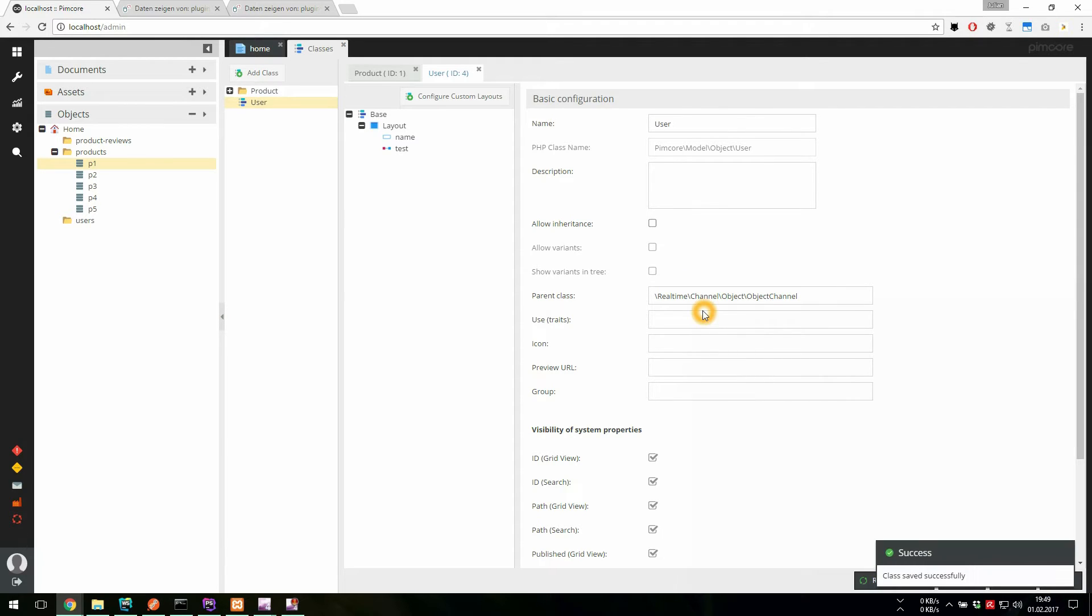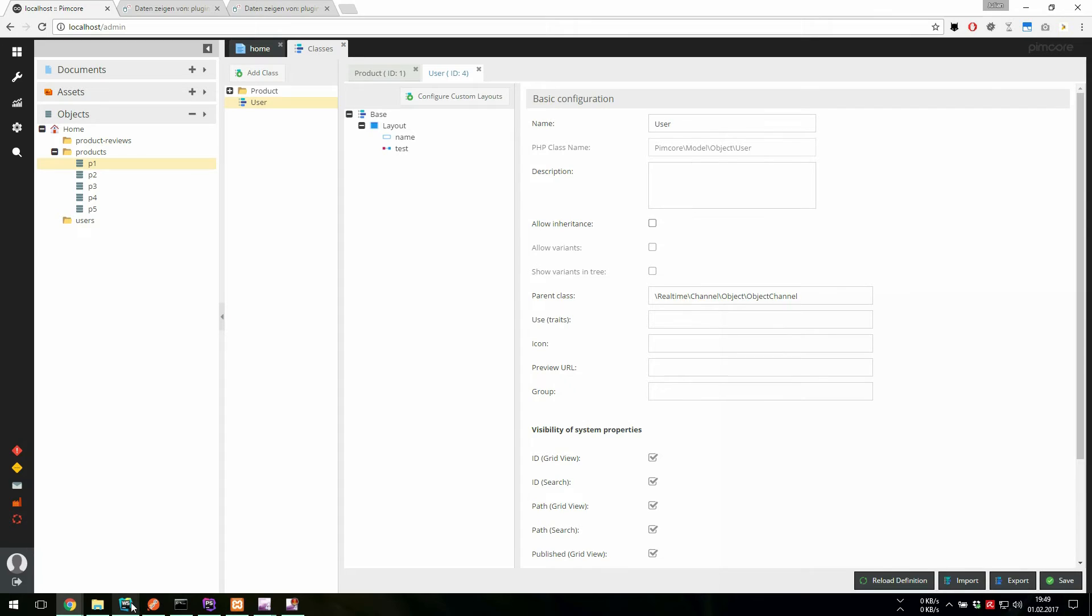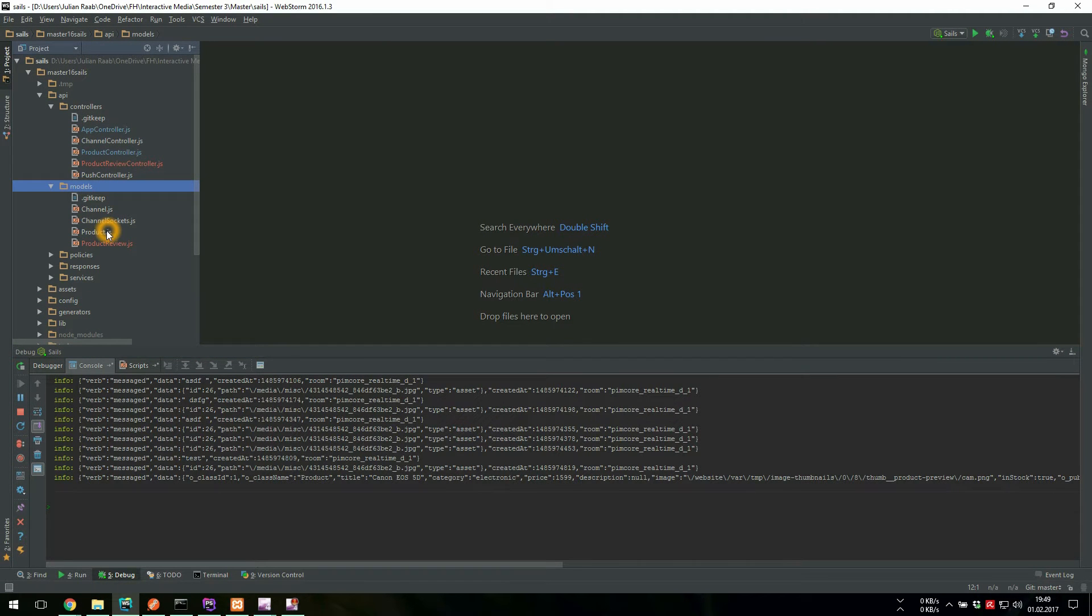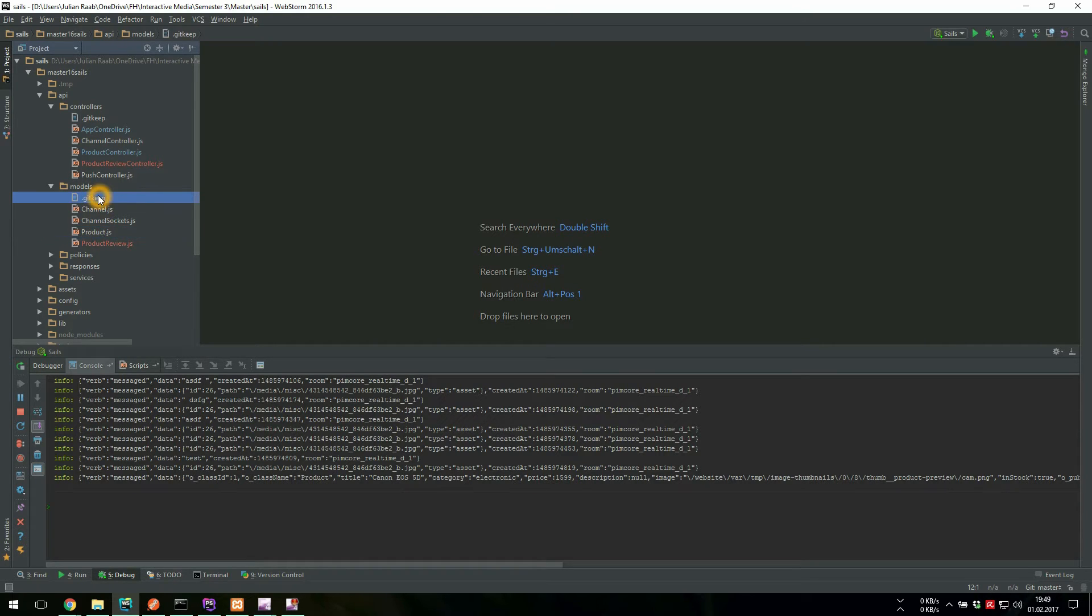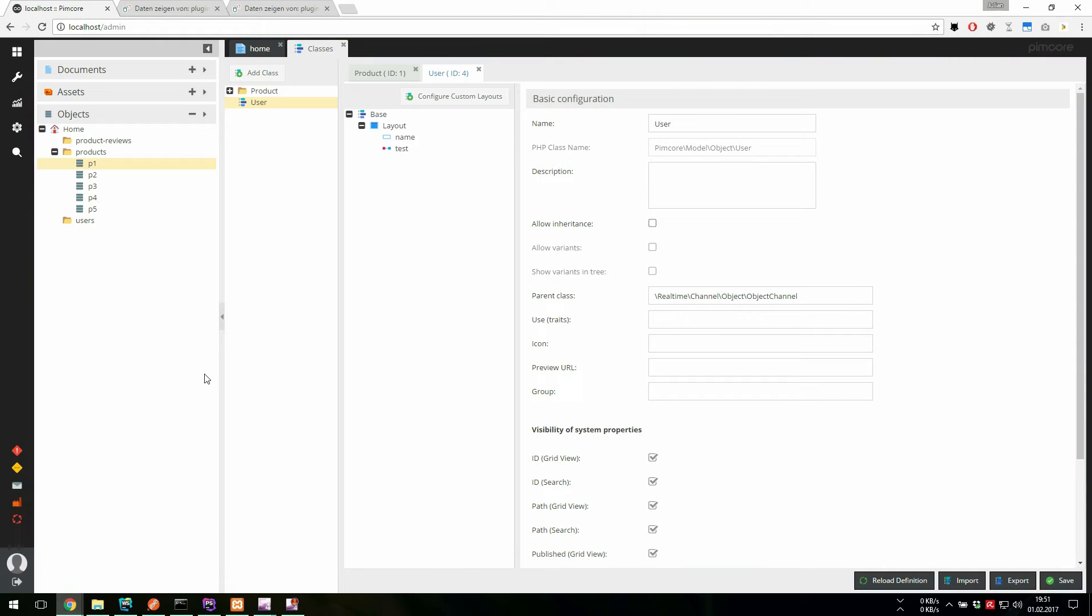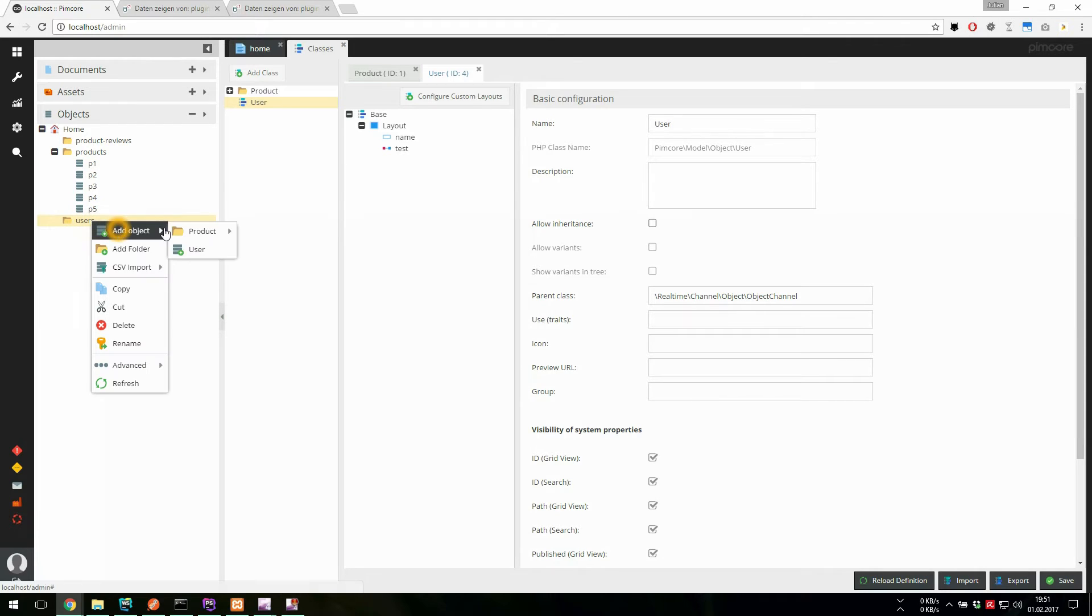And if we create a new class which extends the object channel, we can see that there is no model on the Node Server side and no controller for it, which we would need for the subscriptions, for the routes and to have access to the database.